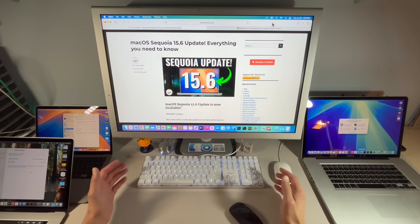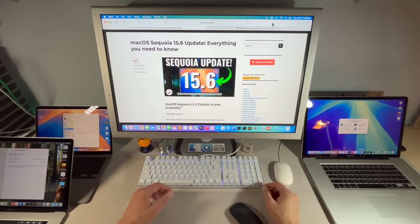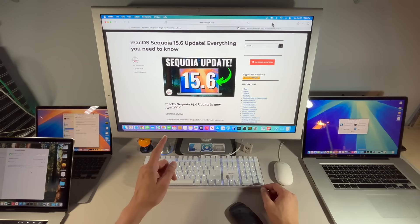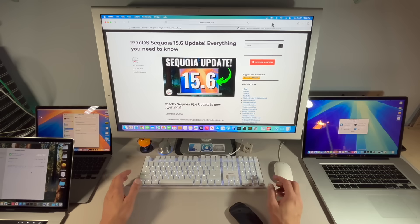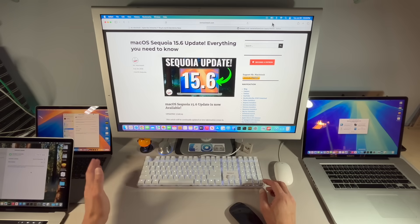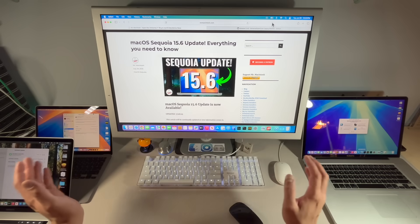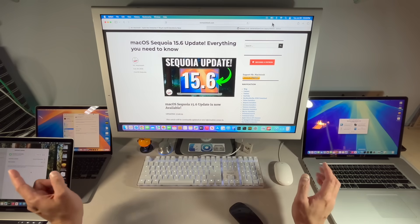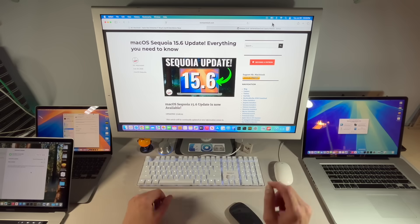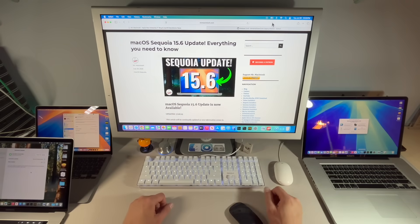Hey everyone, Mr. McIntosh here. Apple today released the macOS Sequoia 15.6 update. In this video, we're going to go over everything new in the update on new Macs and a preview of OpenCore Legacy Patcher on unsupported Macs. Let's jump in and get started.